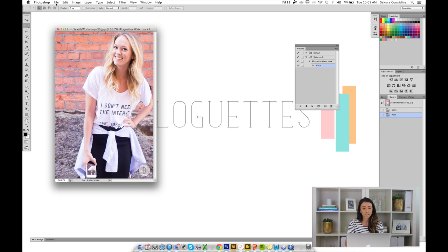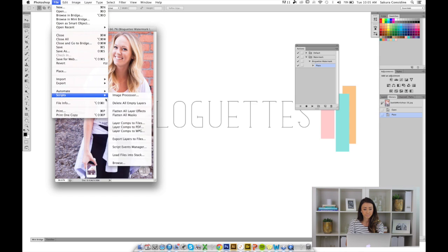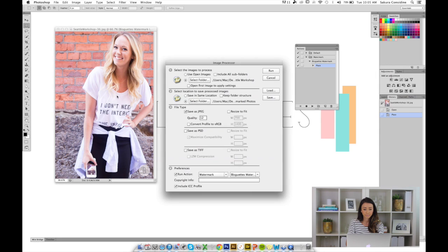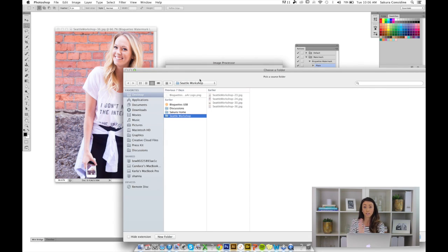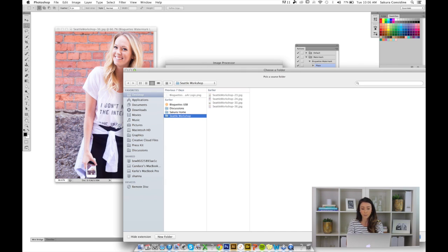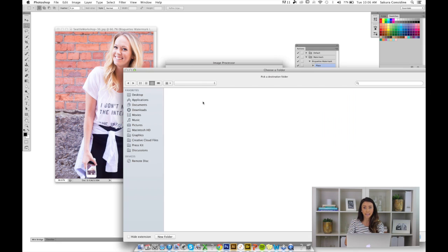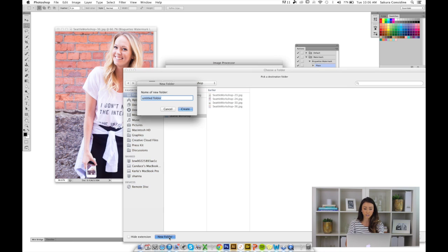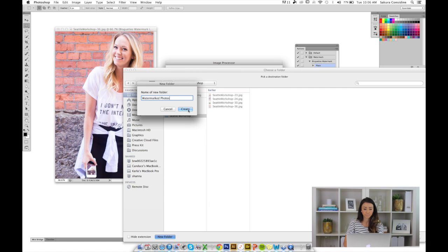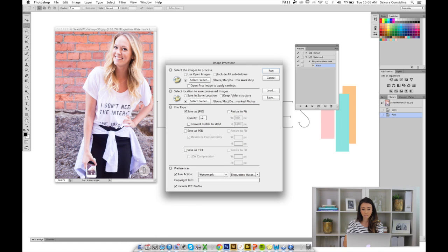Next, we're going to go to File, Scripts, Image Processor. In section one, we're going to select the folder where all of our pictures are that we want to watermark. I want to watermark everything in the Seattle Workshop folder. Hit Open. The second section is where you want to save your watermarked photos. I'm going to create a new folder under Seattle Workshop and call it watermarked photos. Create, and I'm going to hit Open.